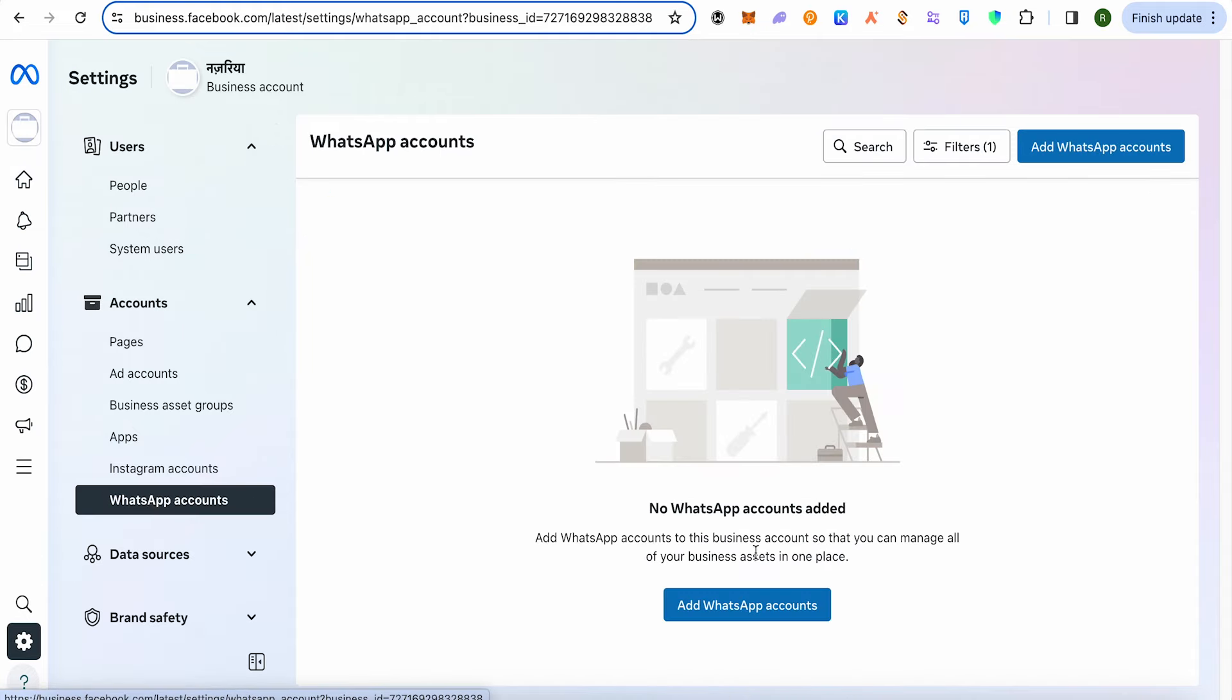the WhatsApp account that you want to verify. After adding that particular WhatsApp account, you would have to head up to the settings of that account. In settings you will find the option of WhatsApp Manager. Simply select it, then select the phone number that you want to verify, and after that enable two